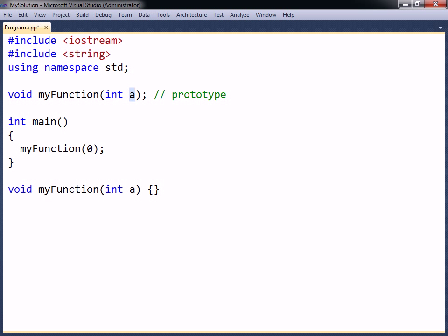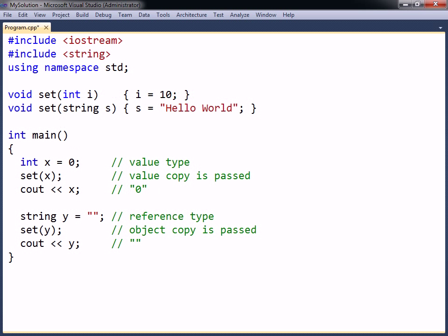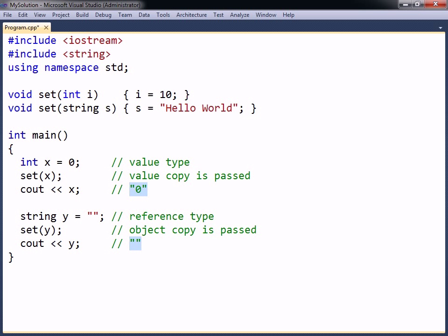The parameter names in the prototype do not need to be included. Only the data types must be specified. In C++, variables of both primitive and object data types are by default passed by value. This means that only a copy of the value or object is passed to the function. Therefore, changing the parameter in any way will not affect the original, and passing a large object will be very slow.